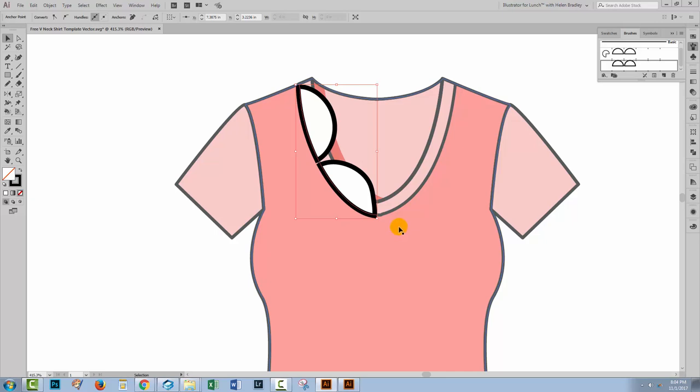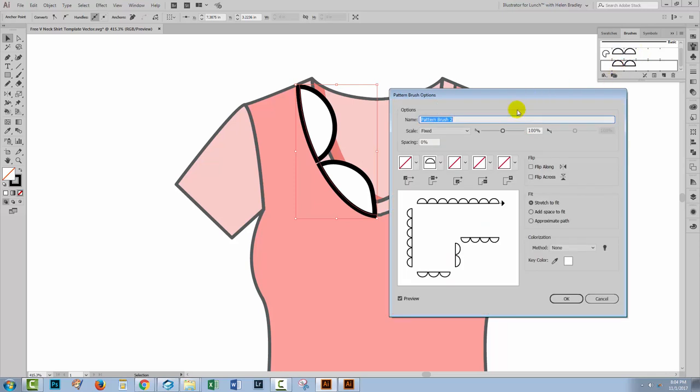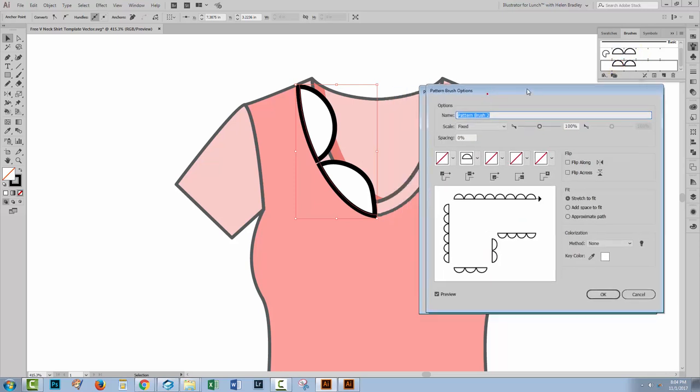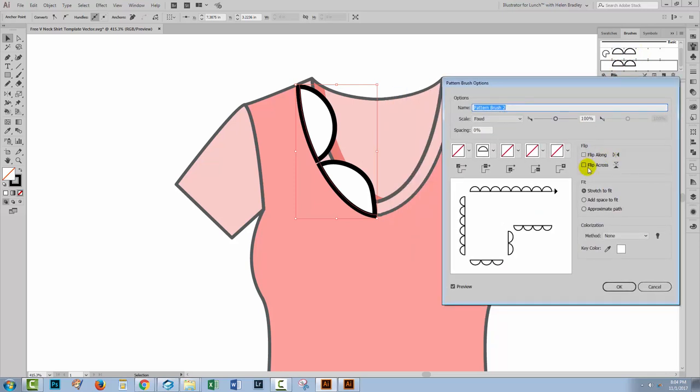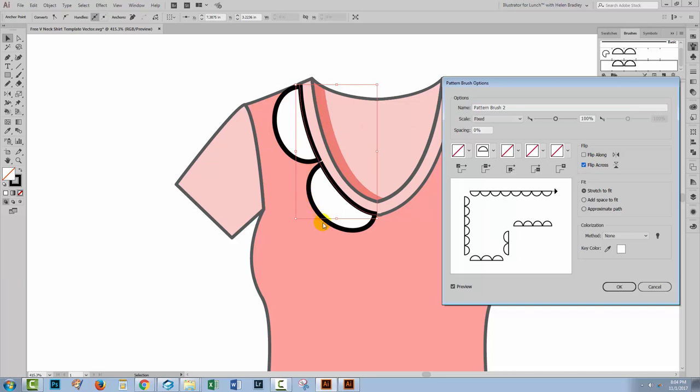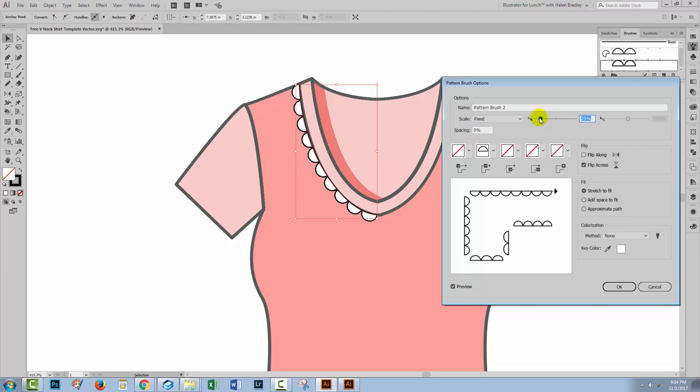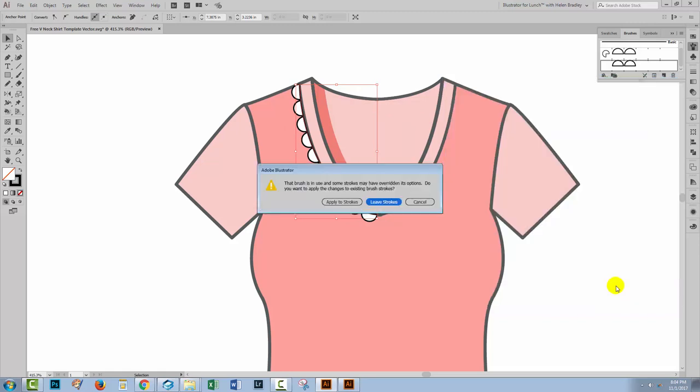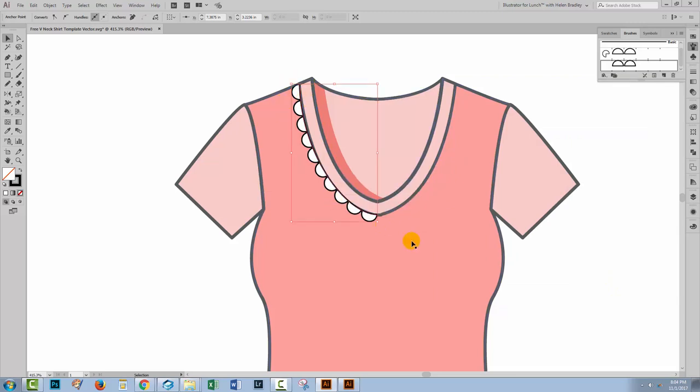Right now you can see that there are a few problems and one of them is that the brush is obviously way too big and it's also the wrong side of the line. So I'm gonna double click on my pattern brush here. I'm going to choose Flip Across so that the scallops are now on the outside and not the inside. I'm also going to reduce the scale here so I have much, much smaller scallops. And when I'm happy with the result, all I need to do is to click OK. I'll click Apply to Strokes so that the changes are applied to the strokes as well as being applied to the brush itself.